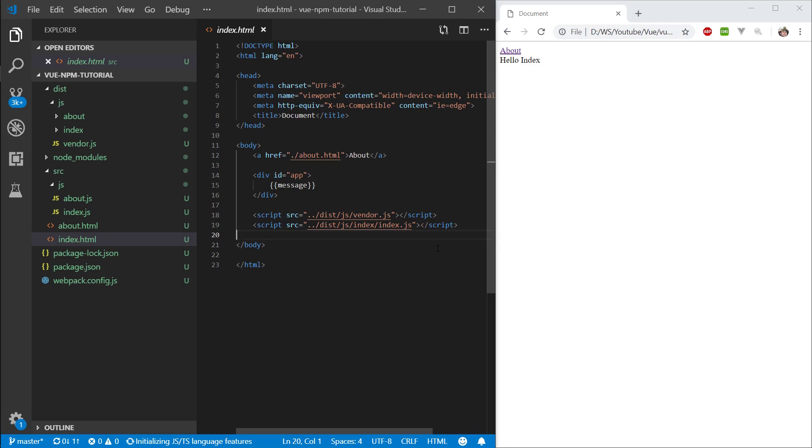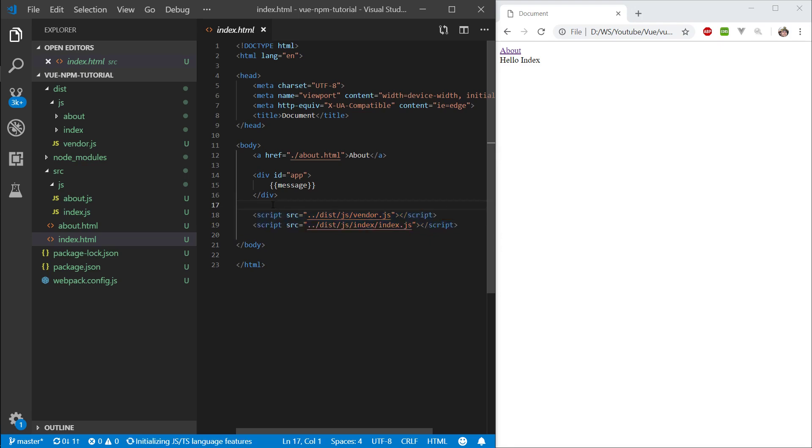Hi everyone, welcome back, and in this episode we're going to try to solve the problem of having to specify scripts in each individual HTML file.